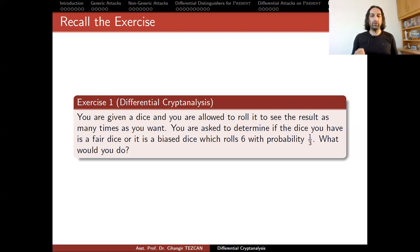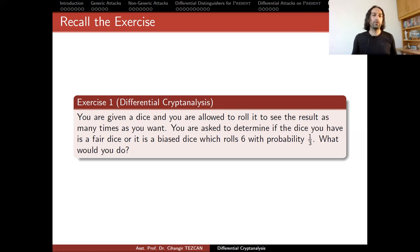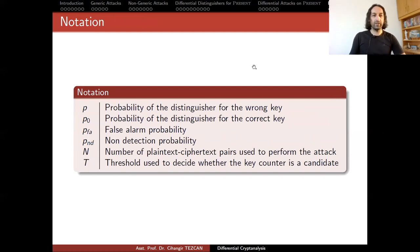Recall that I plotted both binomial distributions in a graph in a previous video, showing how to calculate non-detection probability and false alarm probability. False alarm means you say the dice is biased but it is not. Non-detection means it is biased but you think it is fair because you rolled it a few times and it looked fair. We need to determine the probabilities of these cases so that if they are really close to zero, we can conclude the attack works with high probability.